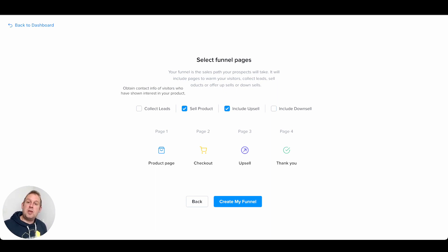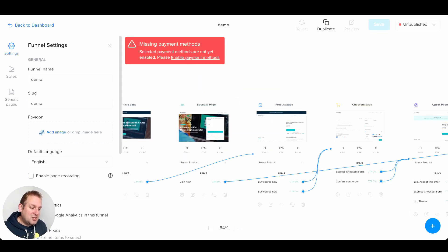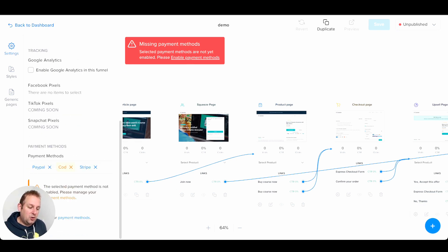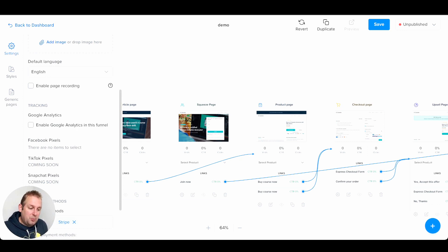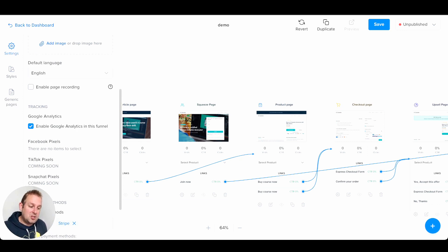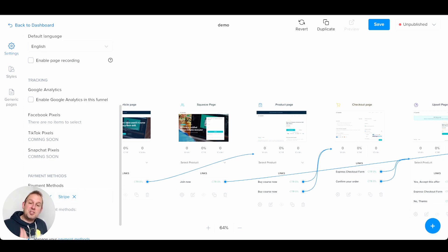If you want to collect leads — for example to add them to Mailchimp — you can also add that page. From here you can say 'Create My Funnel.' You might get a missing payment method warning, but scrolling down I can see I didn't enable cash on delivery — if we delete that, the option is gone. You can enable page recording, enable Google Analytics, fill in your favicon, and choose your language from the ones currently available.